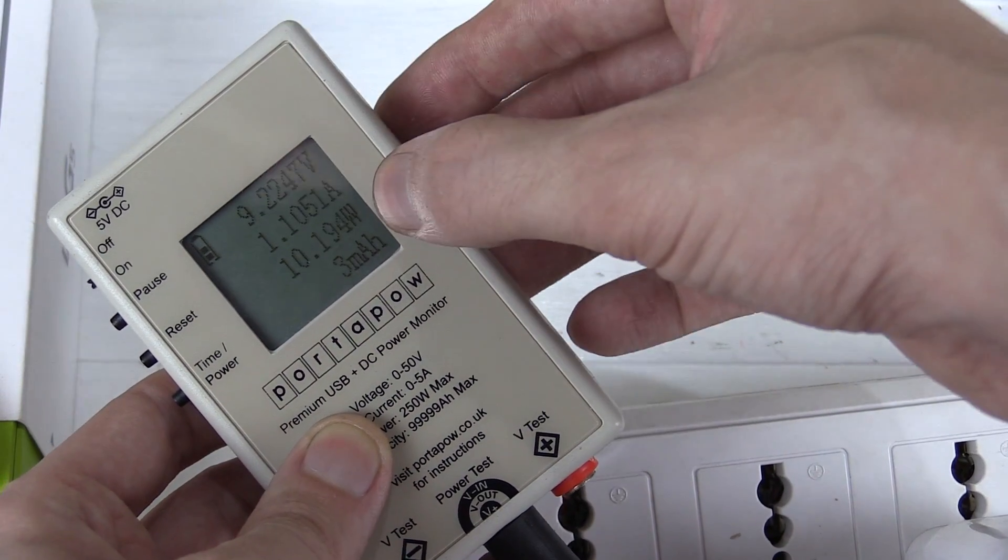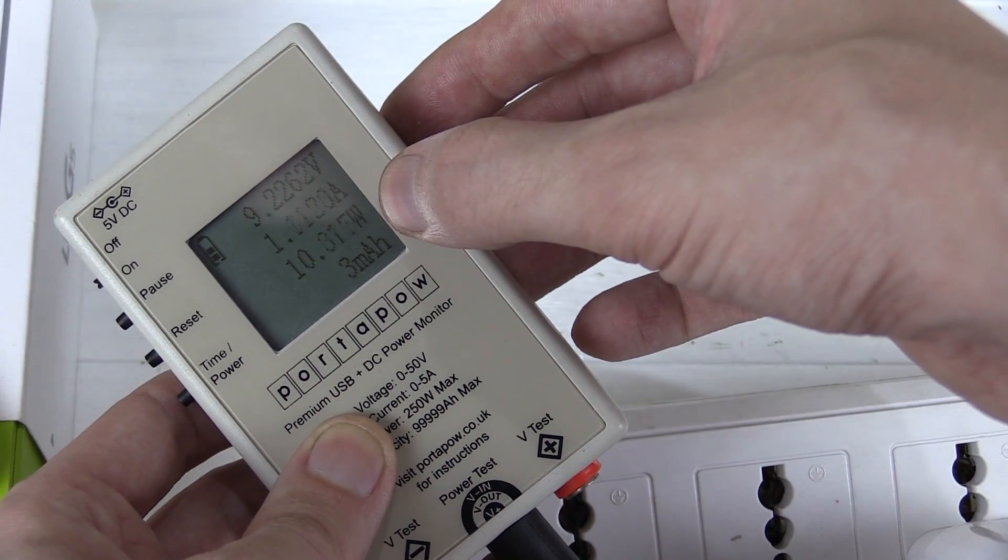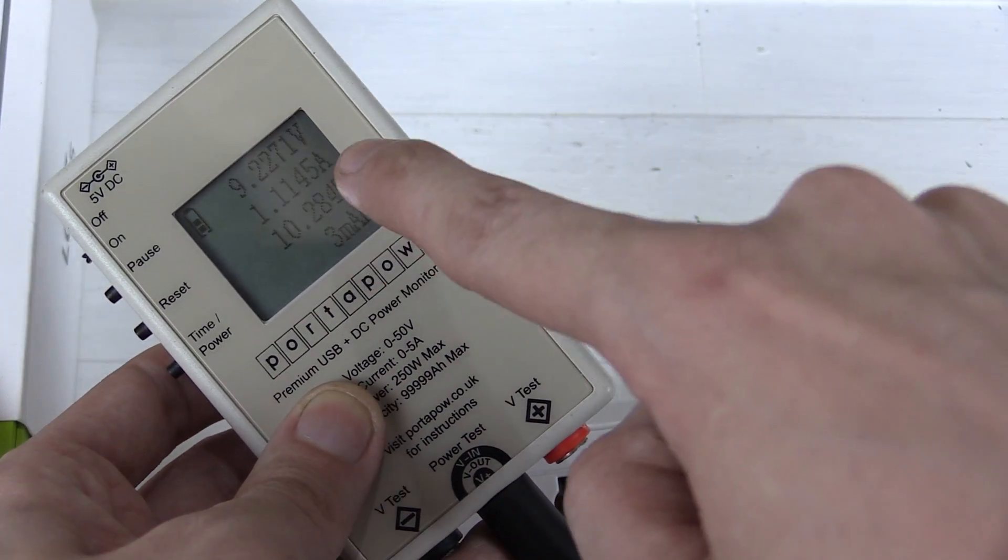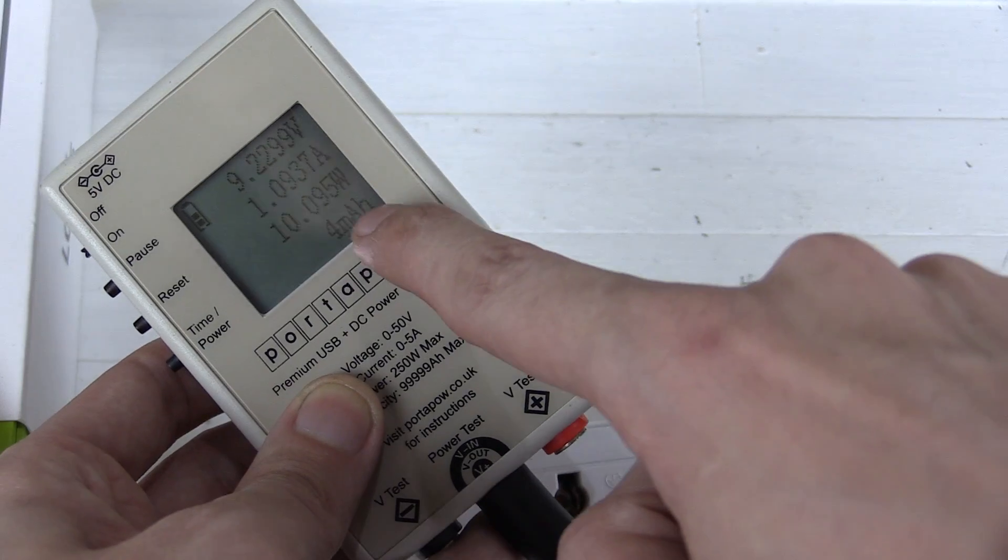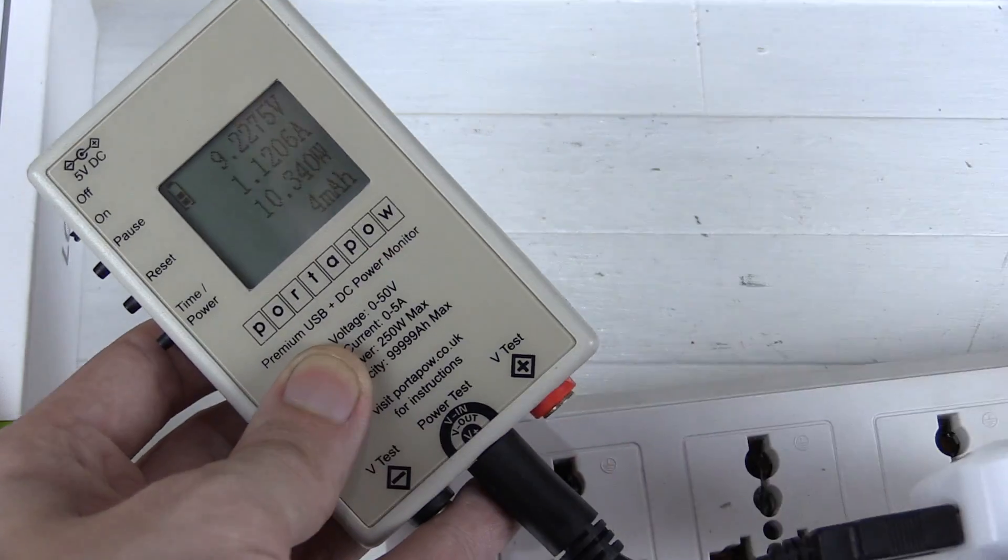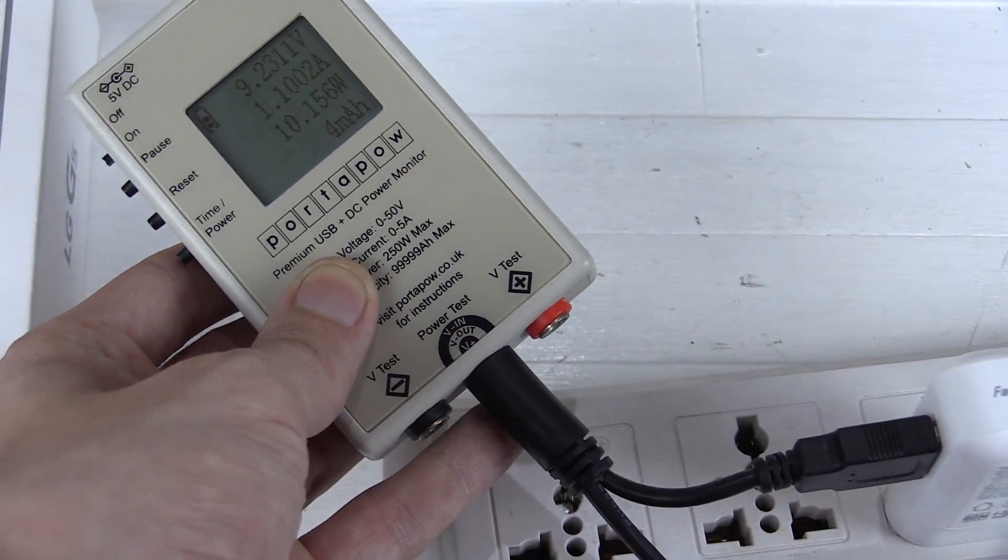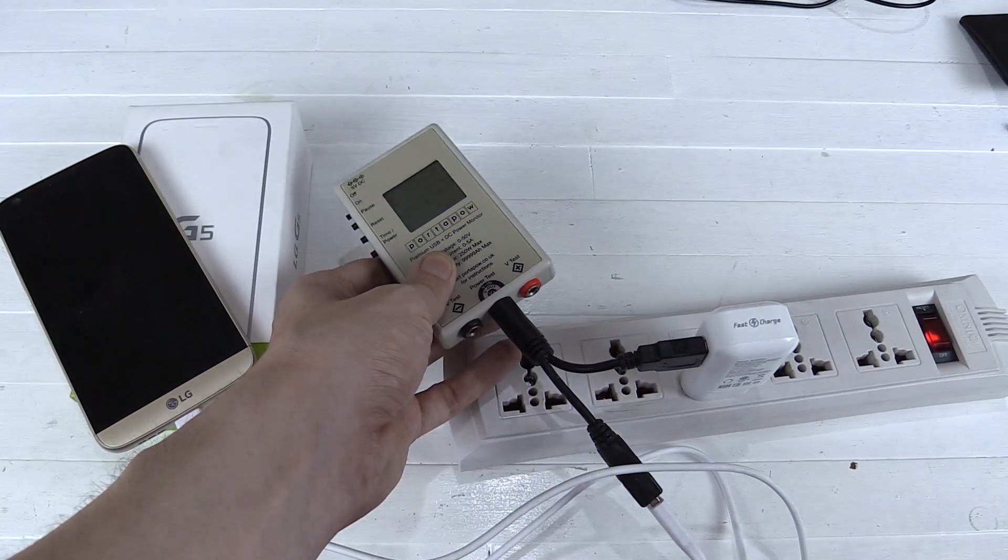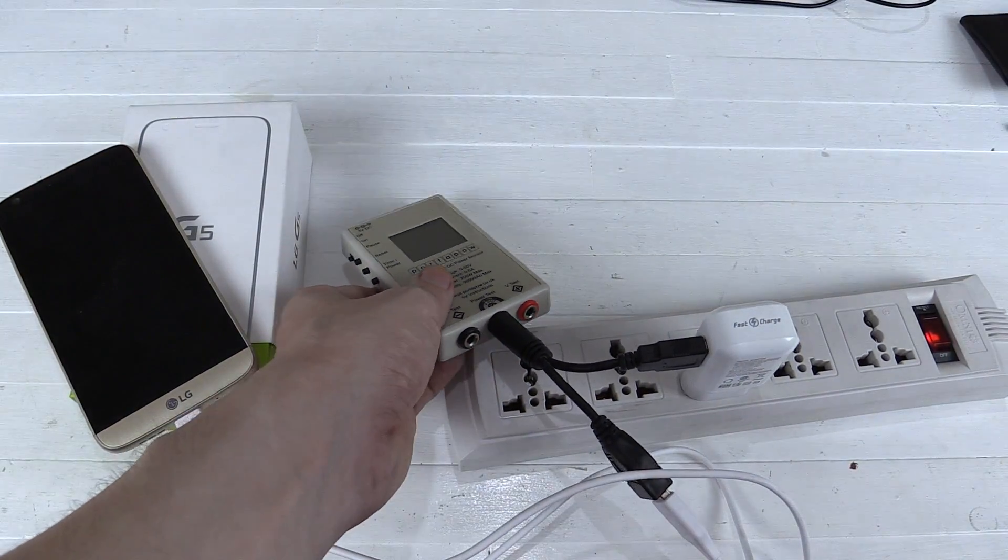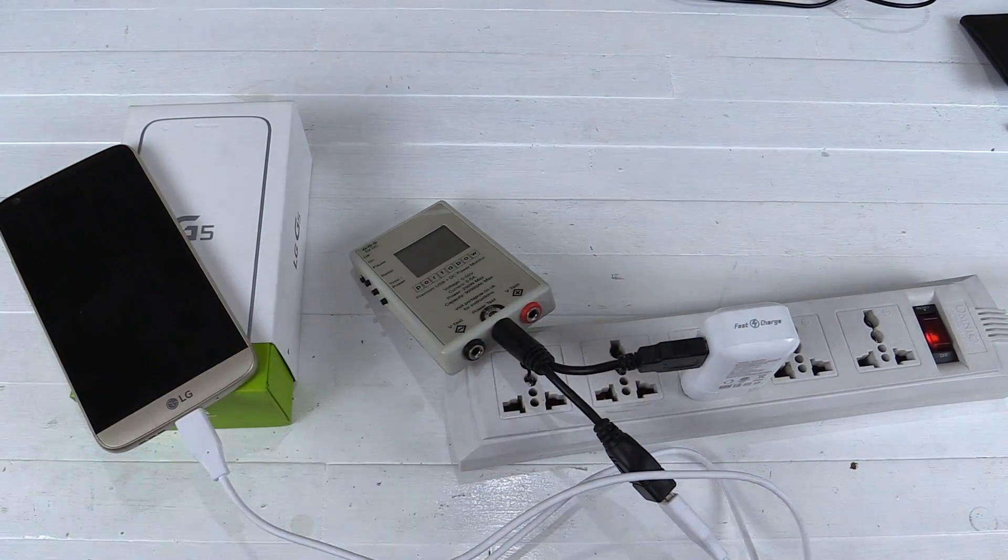And we're also tracking the total amount of power that's being consumed. So let's leave this here and see what happens after 30 minutes.